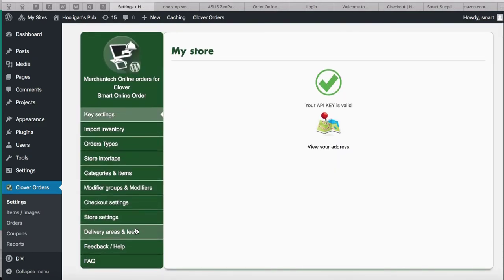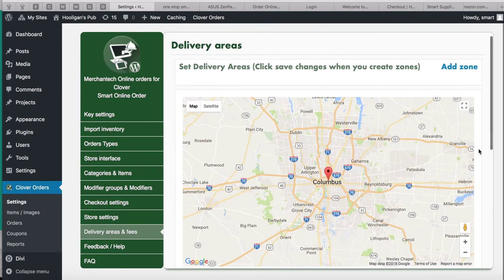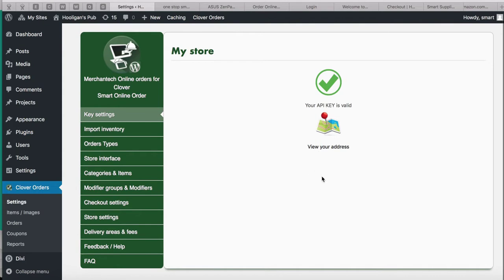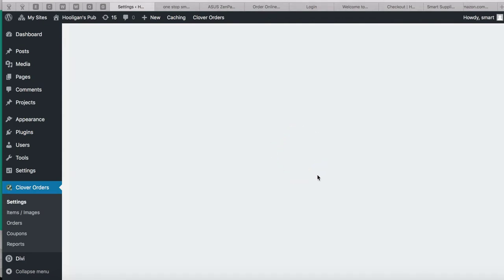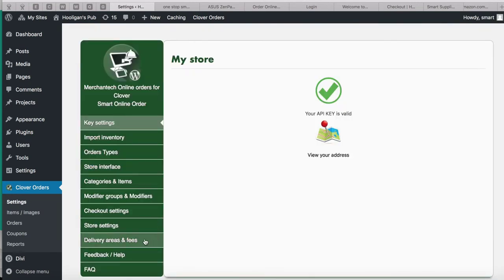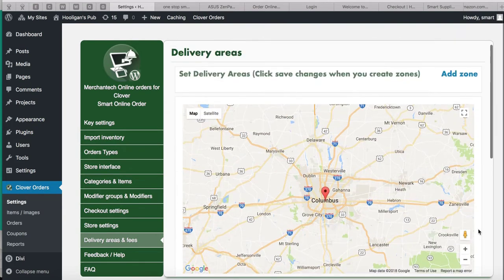Go to Delivery Areas — this is an important setting if you're doing delivery. Since we don't have the correct address at the moment, I'll give you a demo of how to set up delivery zones. Remember: the delivery zone pointer is based on the location you set earlier. Once you put this at the correct location, your delivery area will also be in the right place.